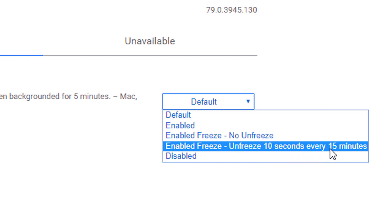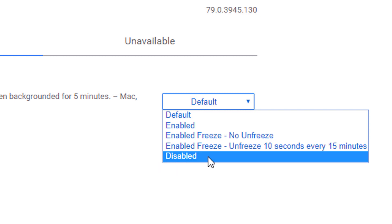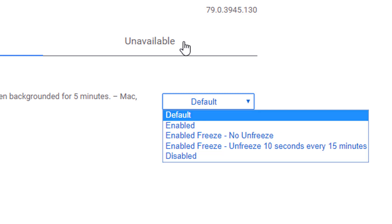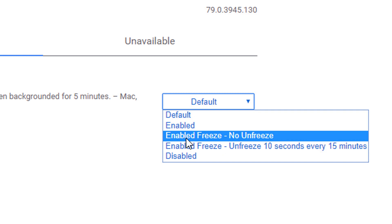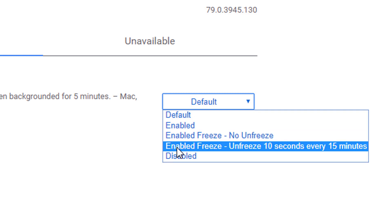...every 15 minutes, and Disabled. So as per your requirement and to fix this error, you can select Enable Freeze or...